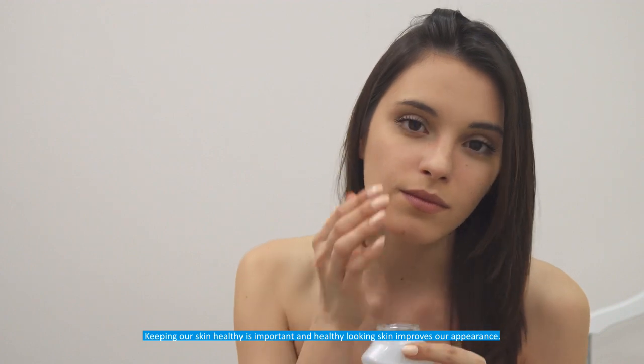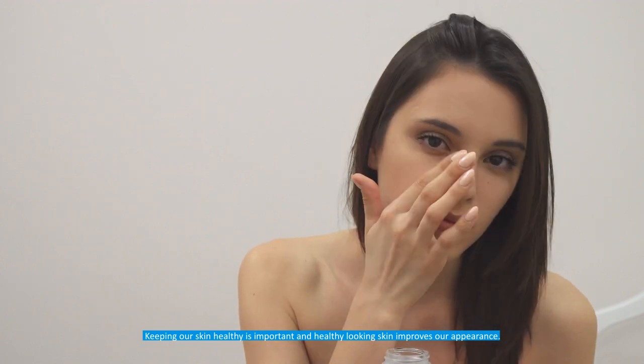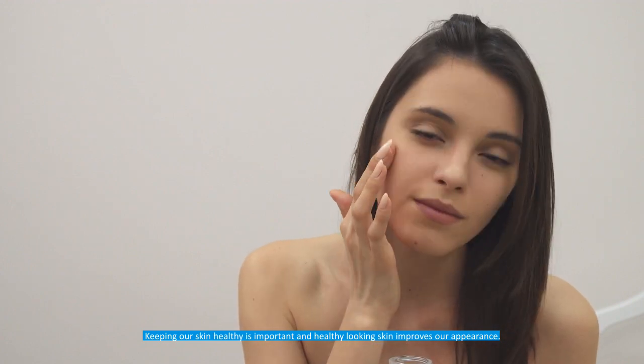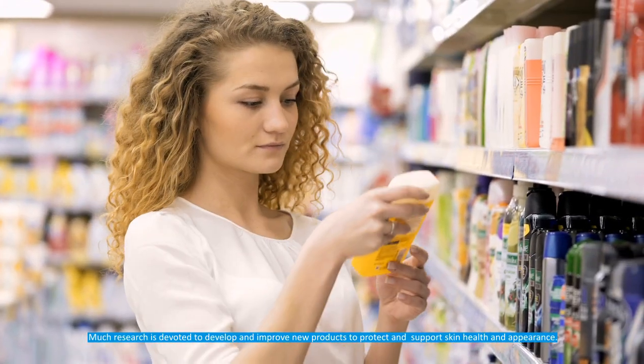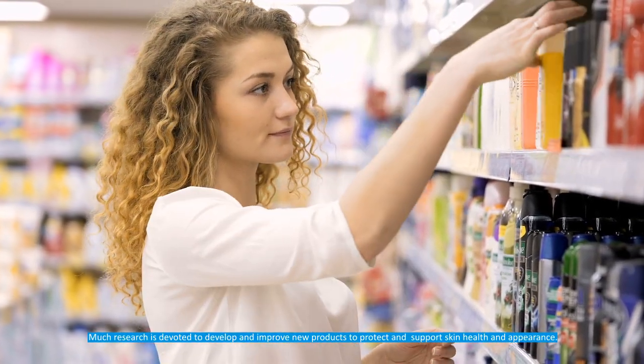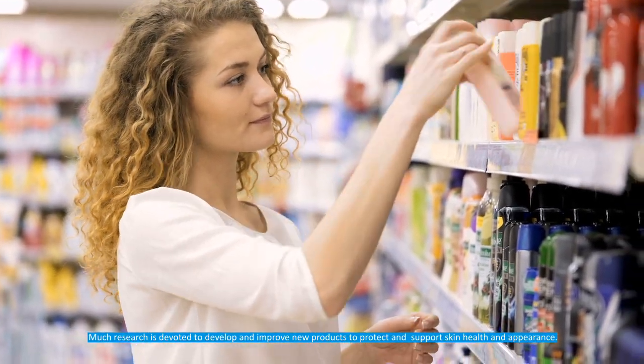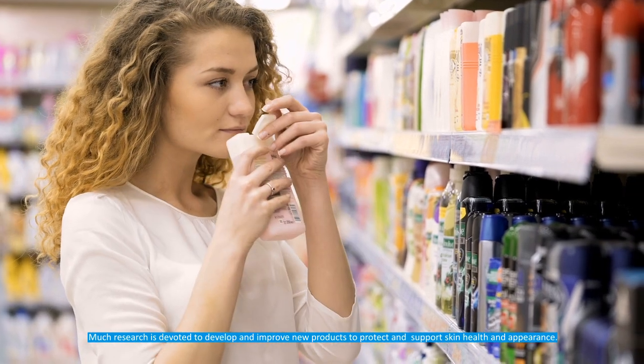Keeping our skin healthy is important and healthy looking skin improves our appearance. Much research is devoted to develop and improve new products to protect and support skin health and appearance.